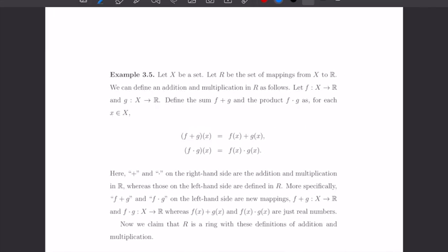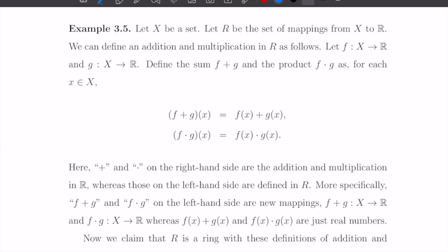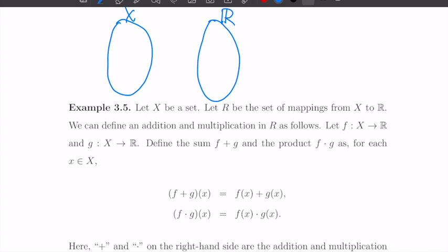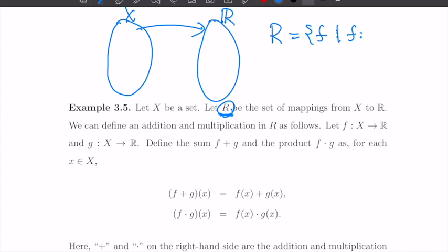Let's see another example of a ring. Let X be a set and consider all mappings from X to the real numbers R. That is the set R — the set of all functions, mappings from X to real numbers. If we introduce addition and multiplication of these mappings, then this set can be considered as a ring.